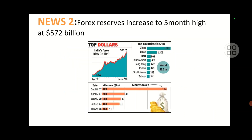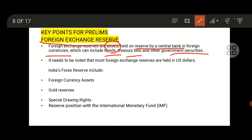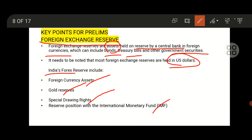The next issue: forex reserves increase to a five-month high. This comes under GS2 Economy. For prelims, you need to know about foreign exchange reserves — assets held in reserve by a central bank, which may include currencies, bonds, T-bills, and other government securities. Most foreign exchange reserves are held in US dollars. India's forex reserves include foreign currency assets, gold reserves, Special Drawing Rights, and the reserve position with the IMF.